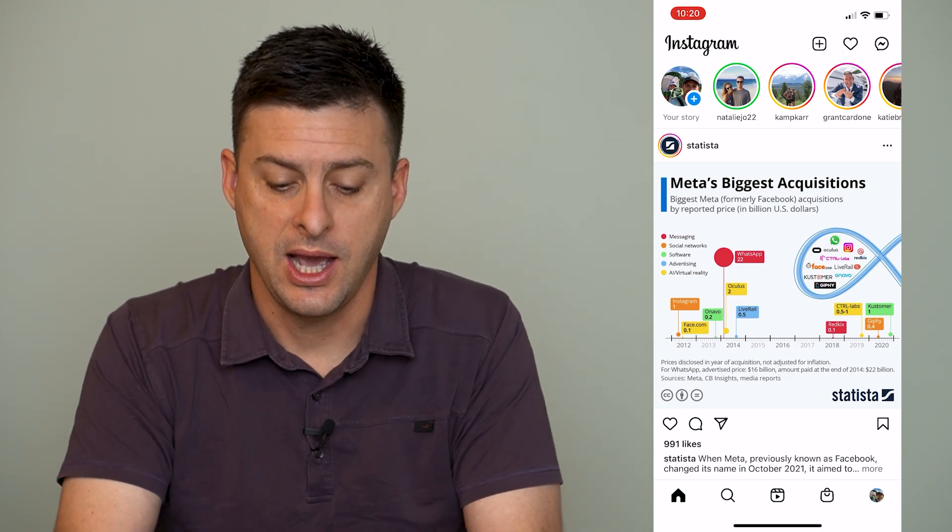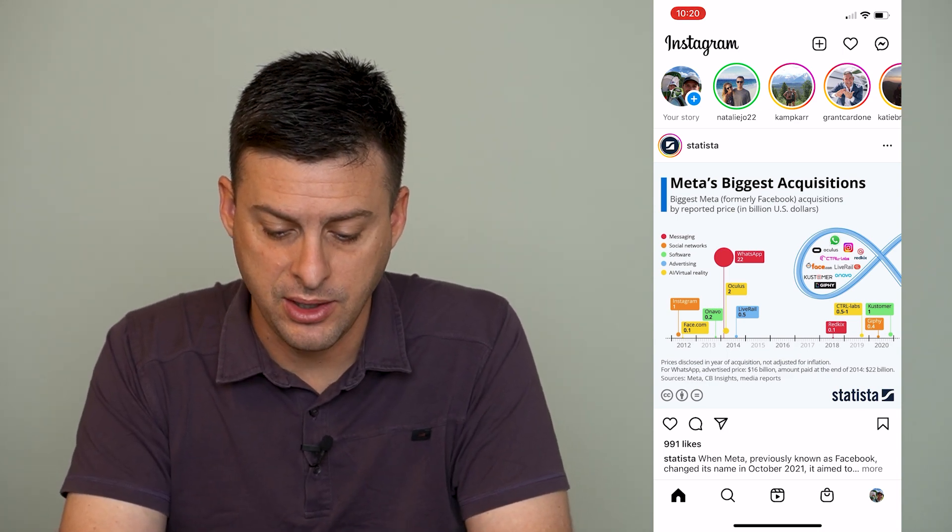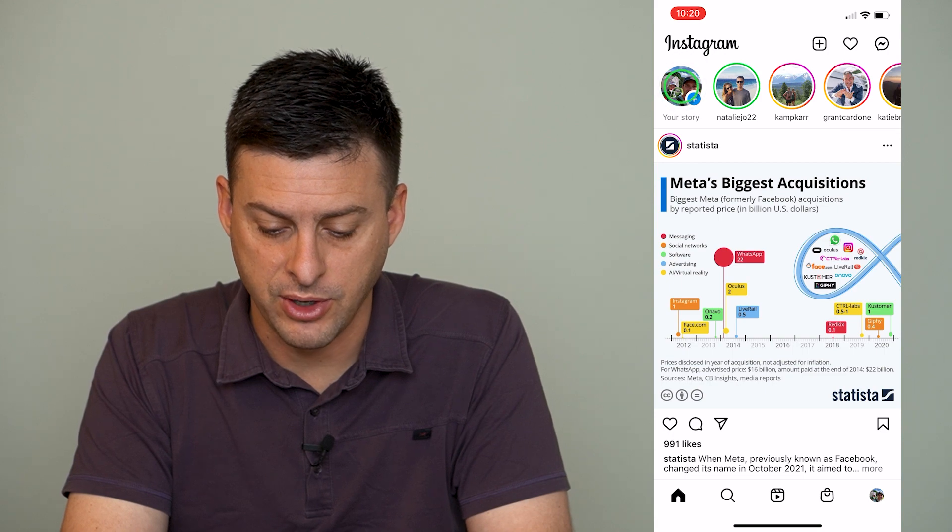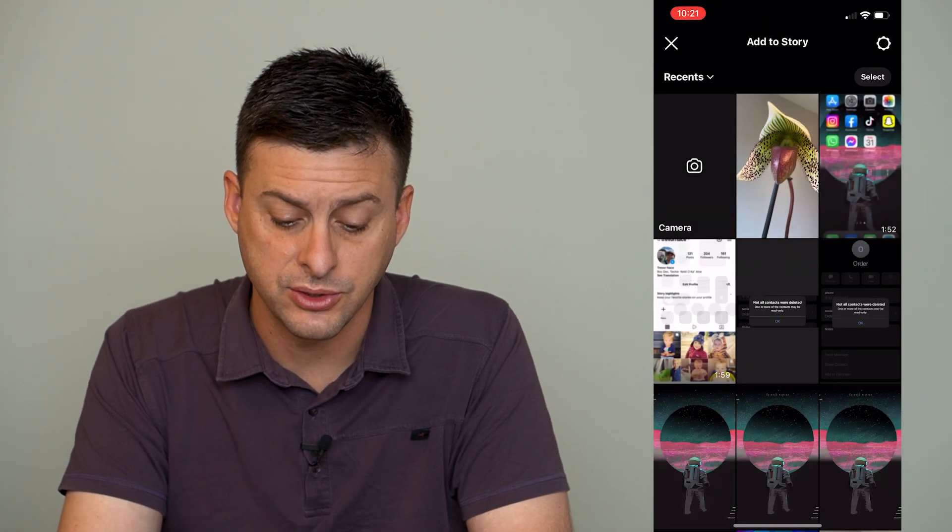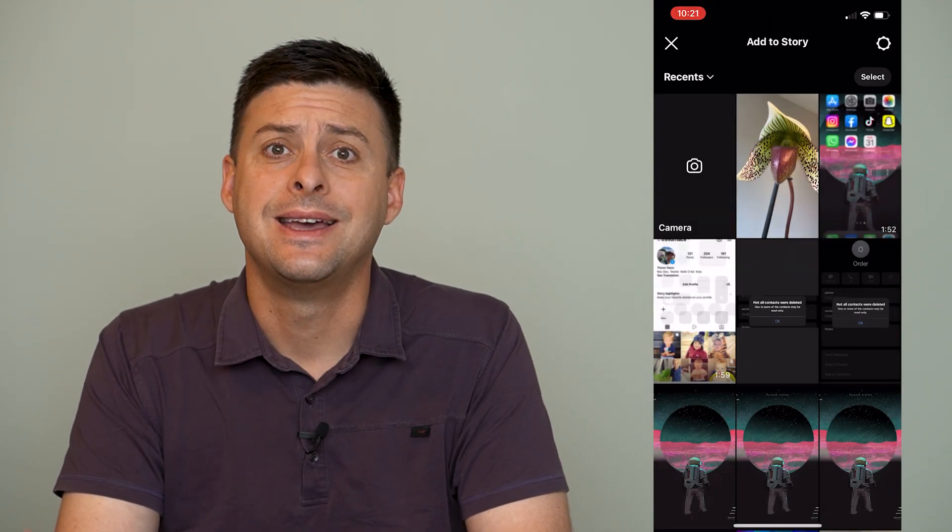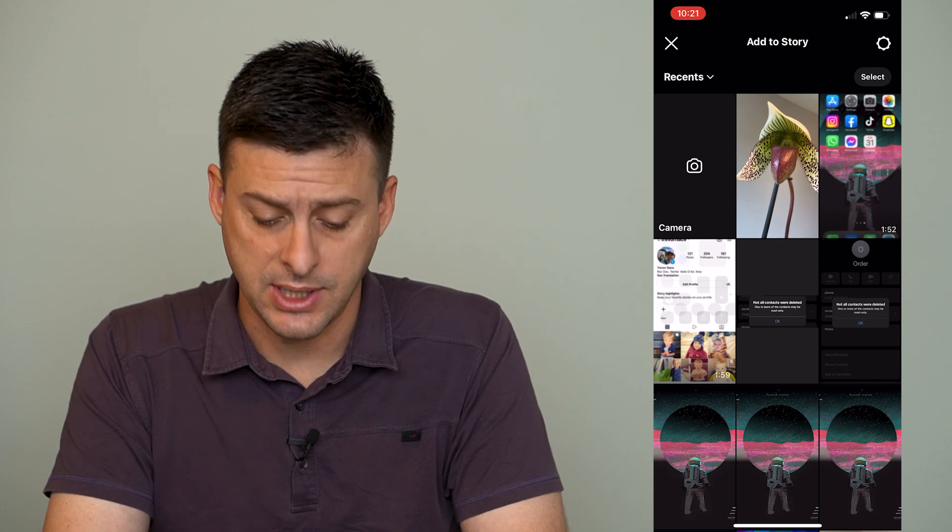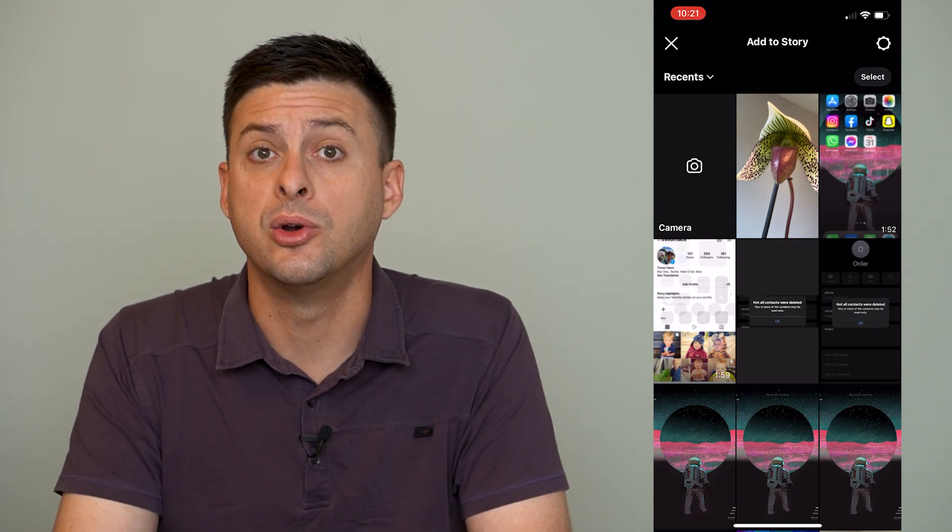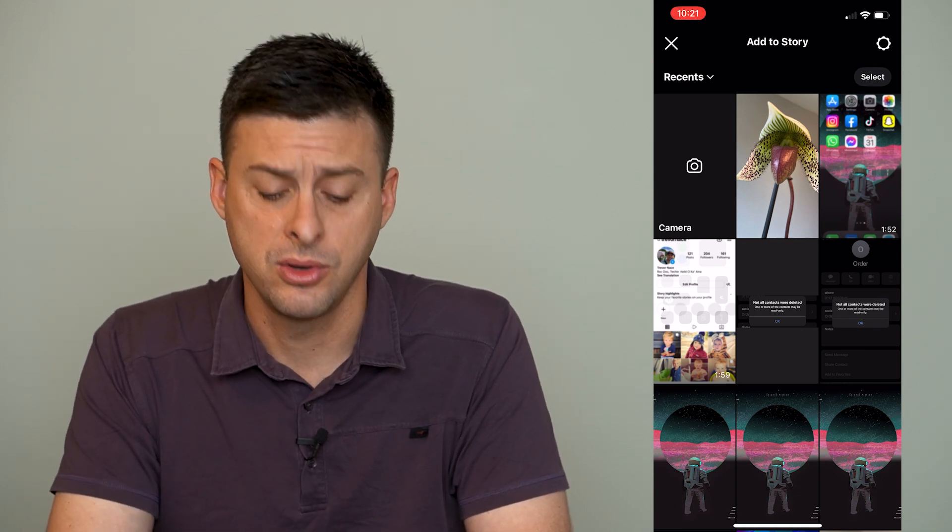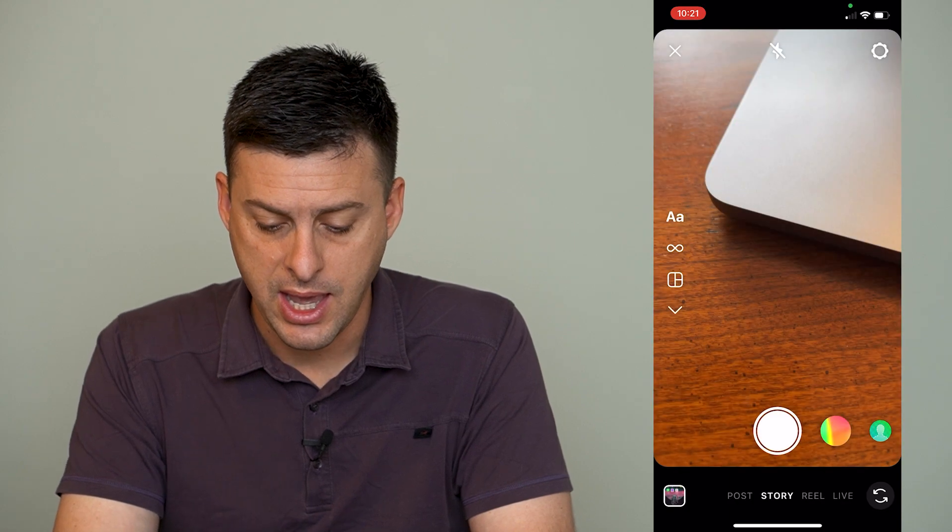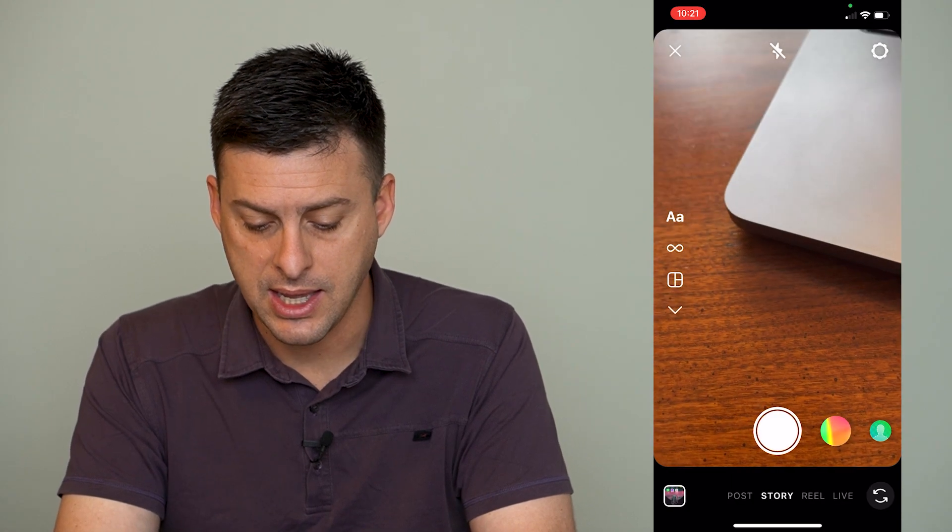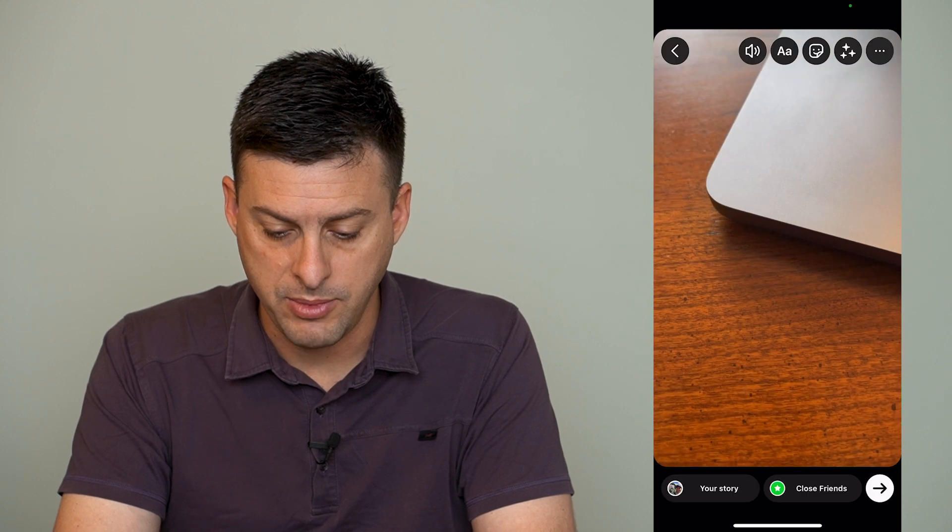So I'm just going to tap my little name at the very top left here to create a story, and I have a couple different options. I can either upload a video or a photo, or I'm just going to hit the camera and take a quick video here.